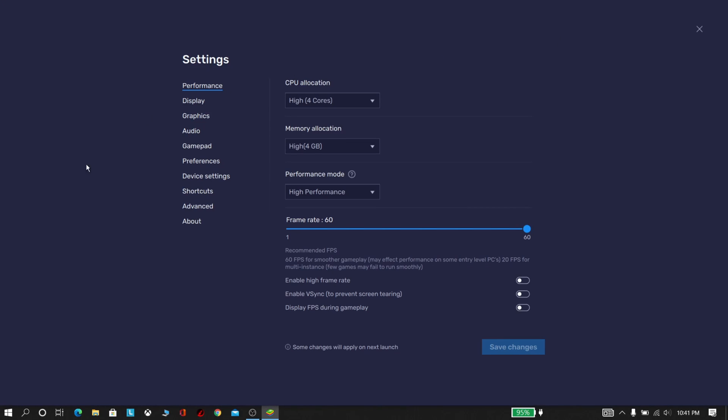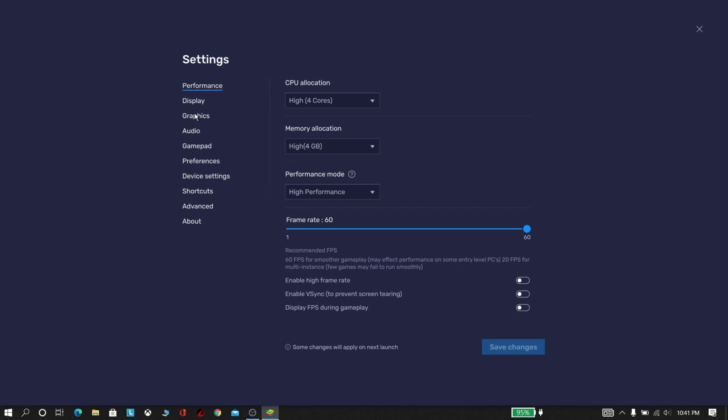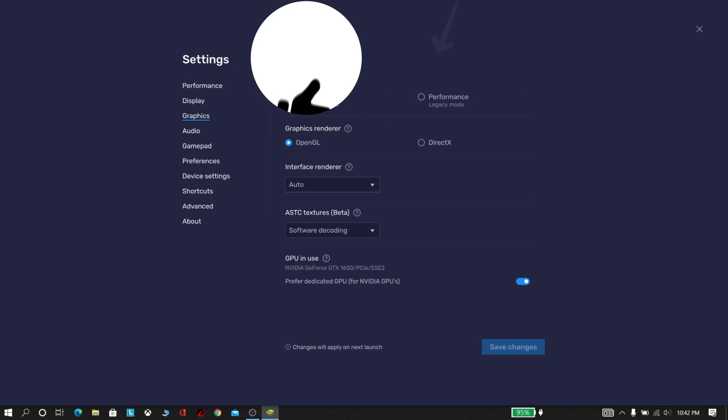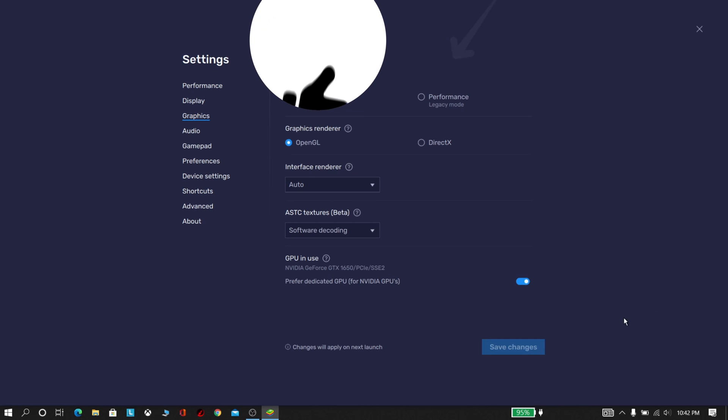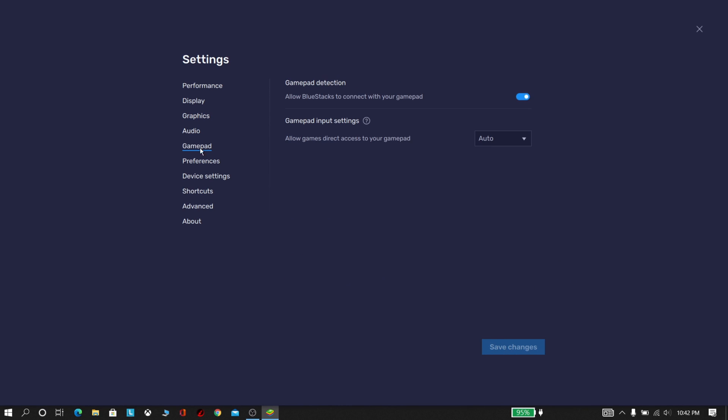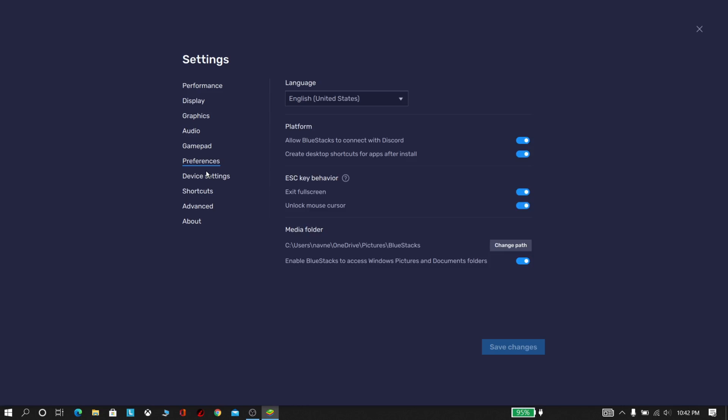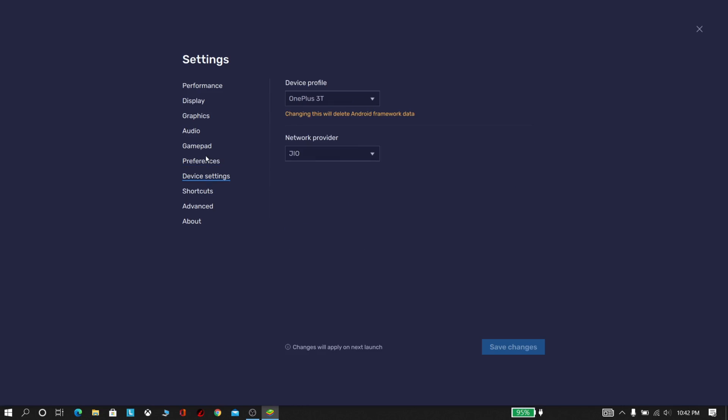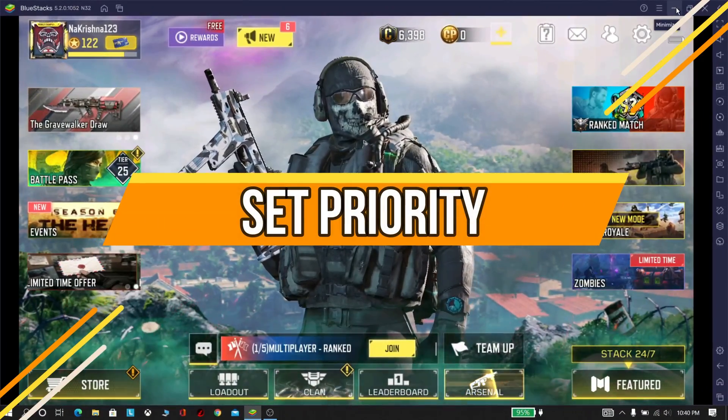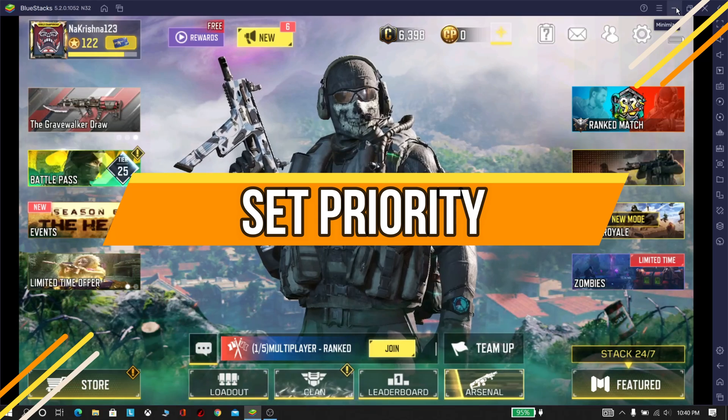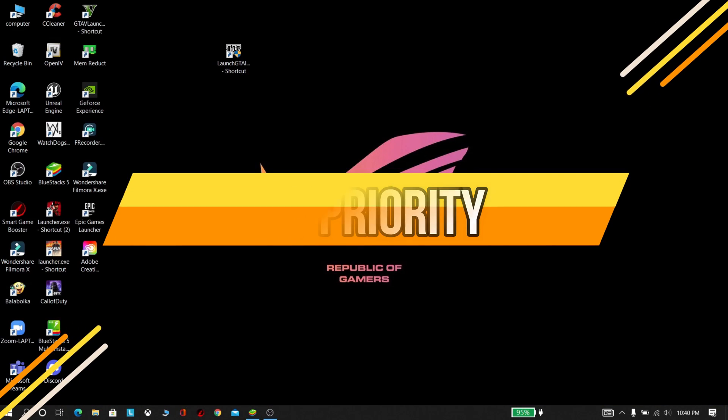Now go to Graphics Settings. Now do what I am doing. Now save changes and restart it. After restarting, open it again. Now minimize BlueStacks while running.